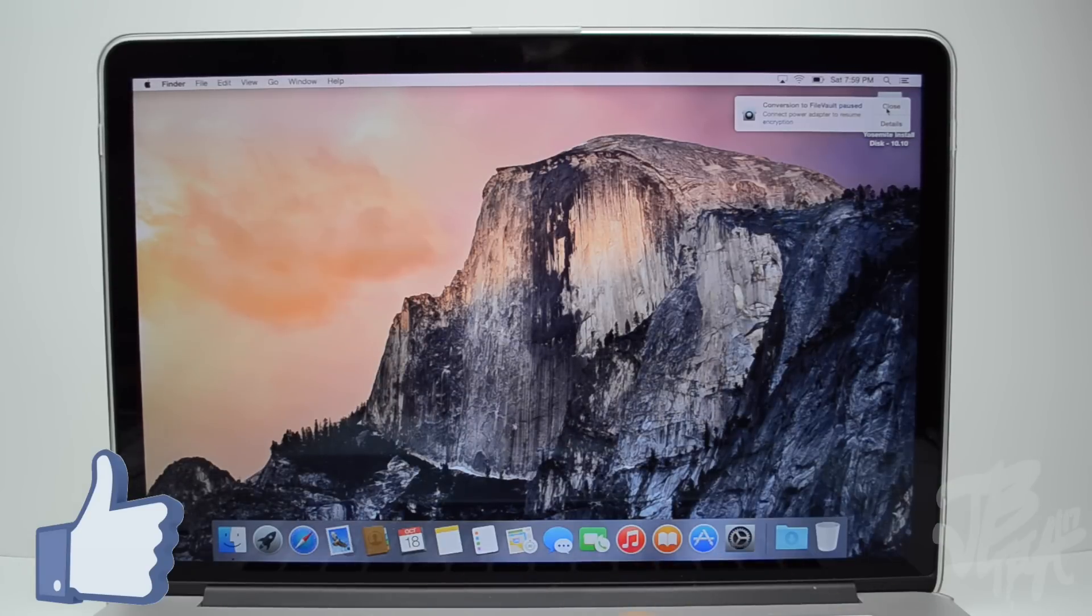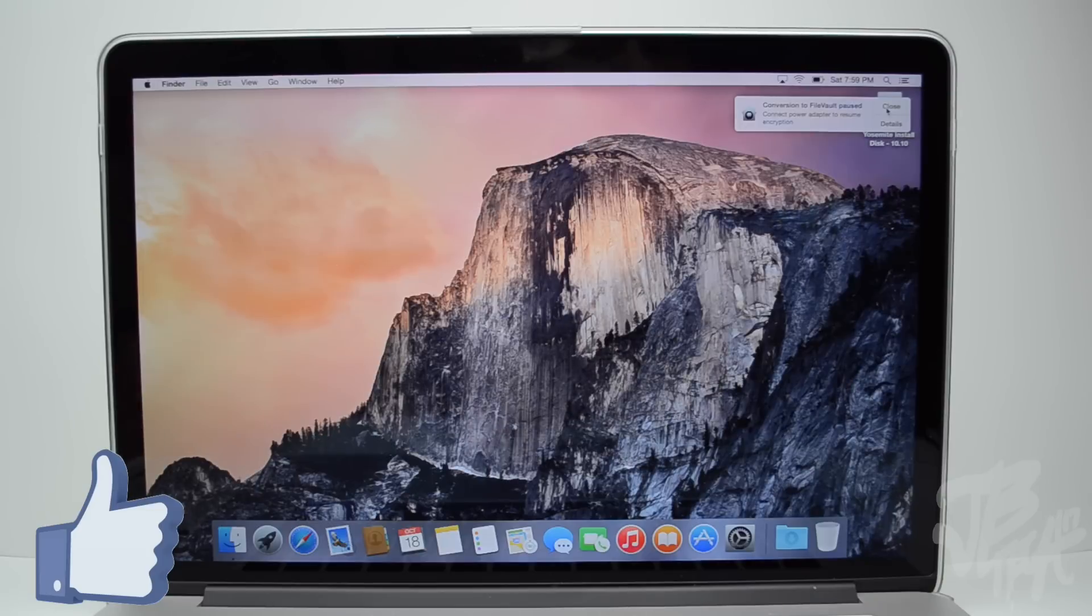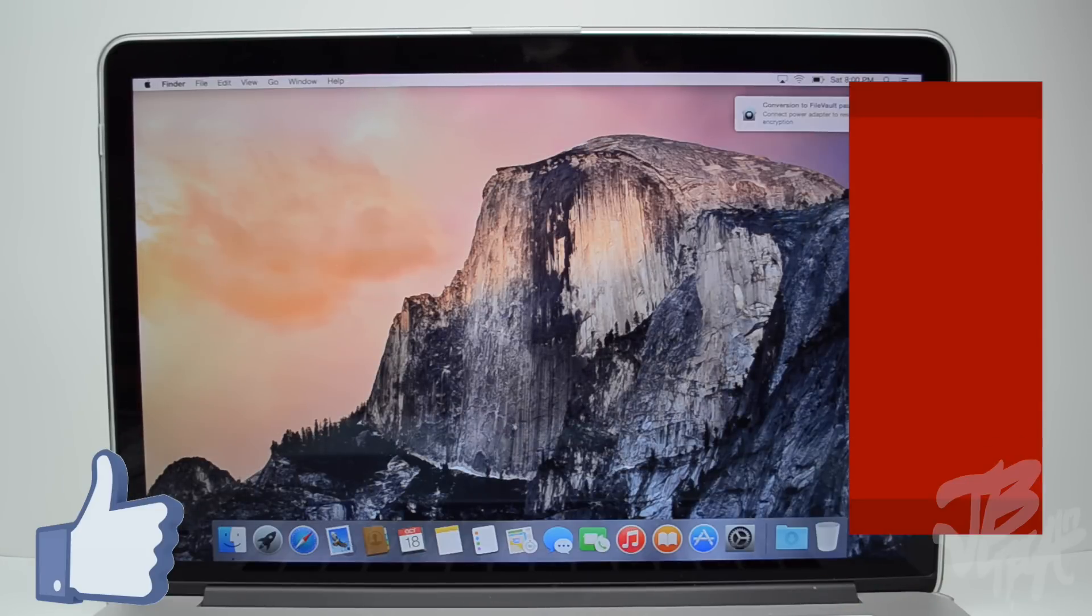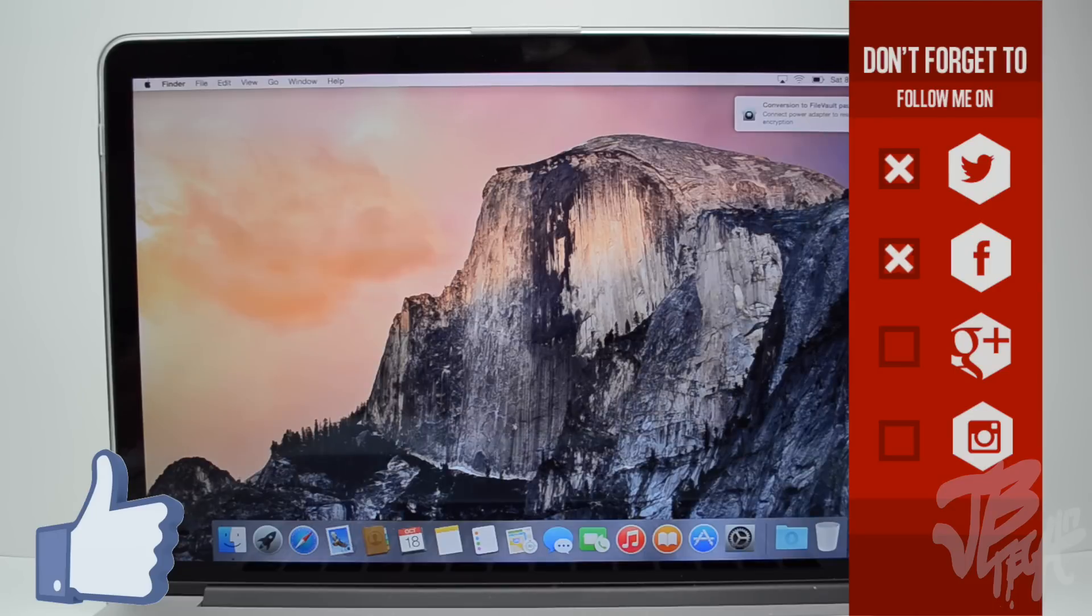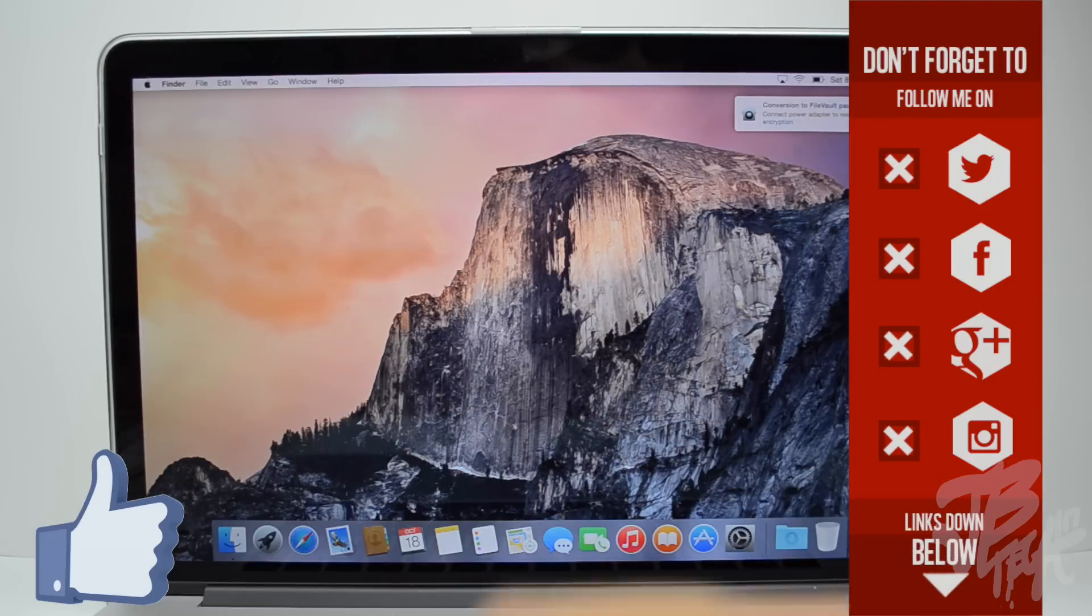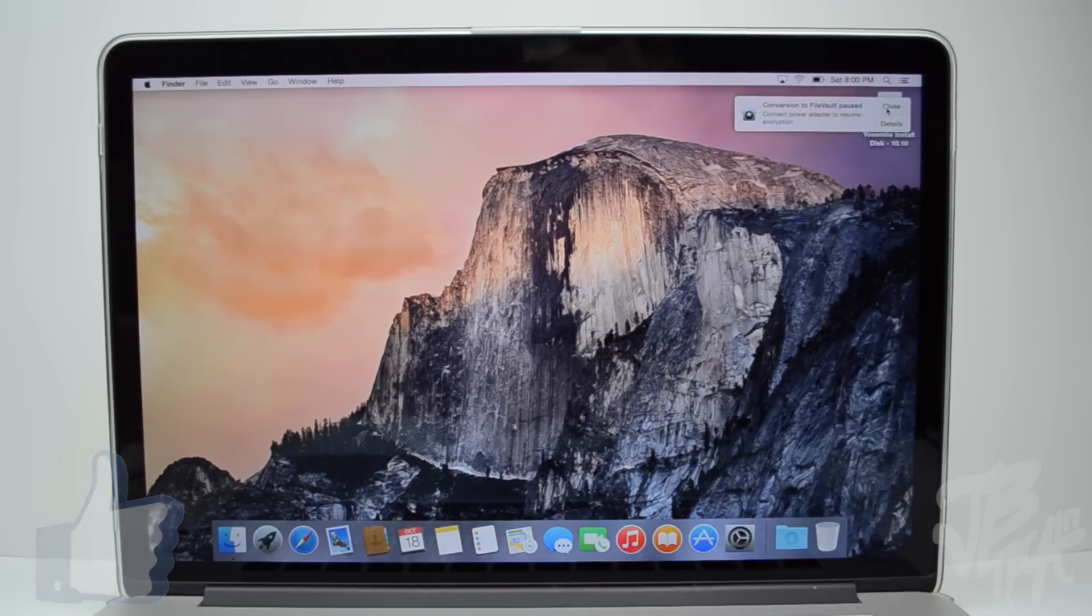Anyways guys, that's going to wrap it up for this video. If you did enjoy this video, go ahead and hit the like button. And also if you're not yet following on any of my social networks like Facebook, Twitter, Google Plus, or Instagram, all of my links will be down below in the description, so go ahead and follow me on those.